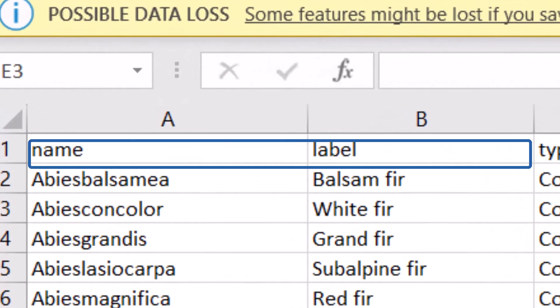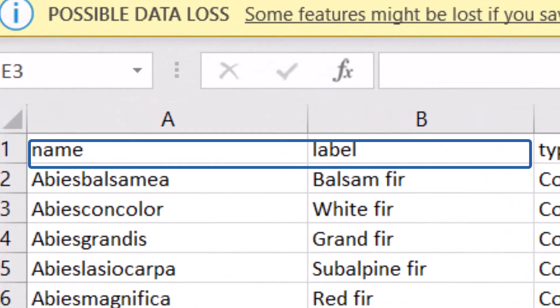To start, we need to configure our CSV file to have a name and a label column. The name values is what will be inputted into the attribute table, whereas the label values is what you will see in the survey.